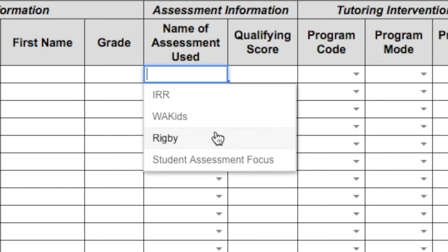Also a reminder that whatever assessment you use to qualify a student, you must use the same assessment to exit a student.